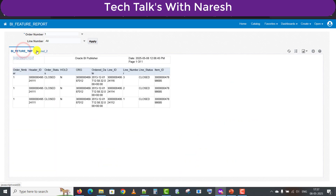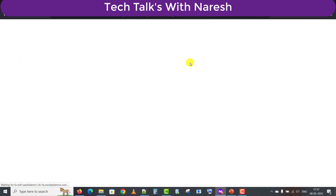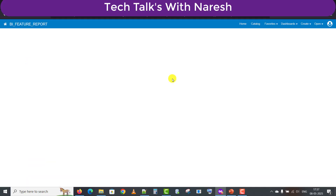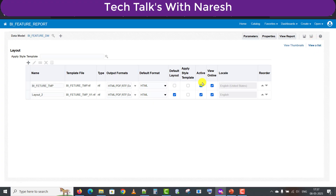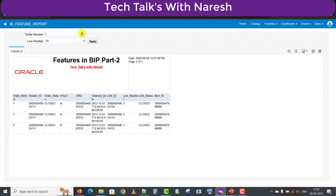But I don't need both tabs showing. So I'll go back to the catalog and edit the report again. I'll click on View as List. There is an Active option — I don't want to keep the old template active, I want to keep only one. There is a View Online mode as well; I'm checking that and saving, then clicking View Report. It came like this now with just one tab.